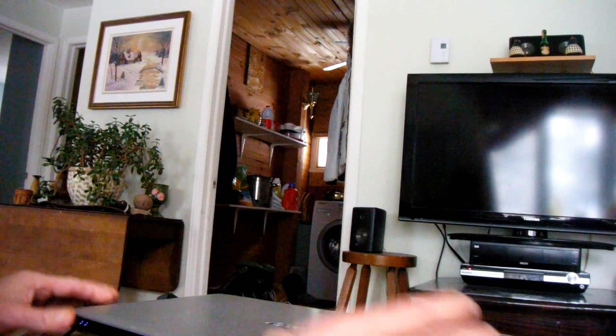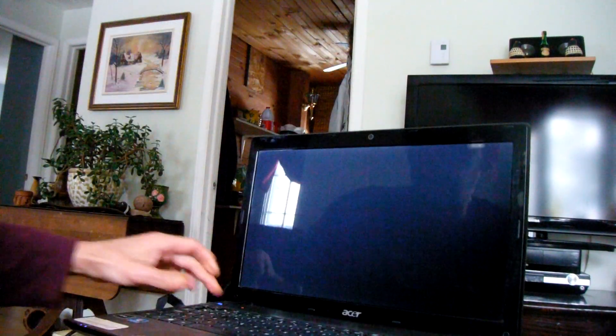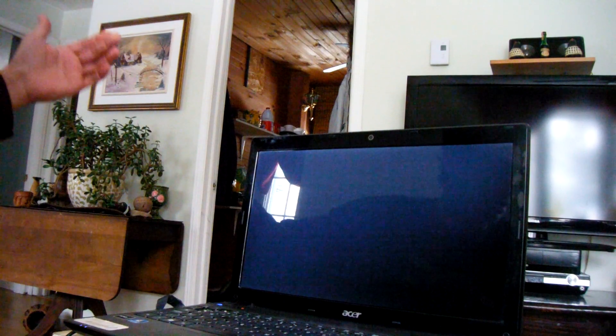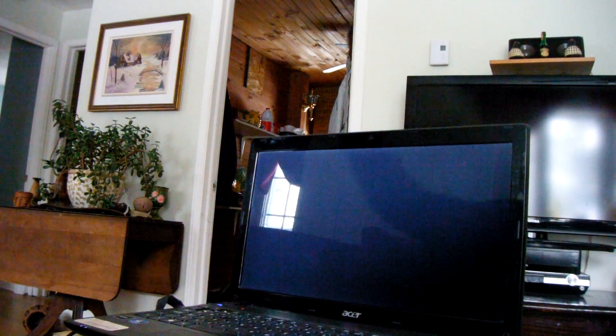The laptop's not working. See? Turn it on. Boom. Nothing.